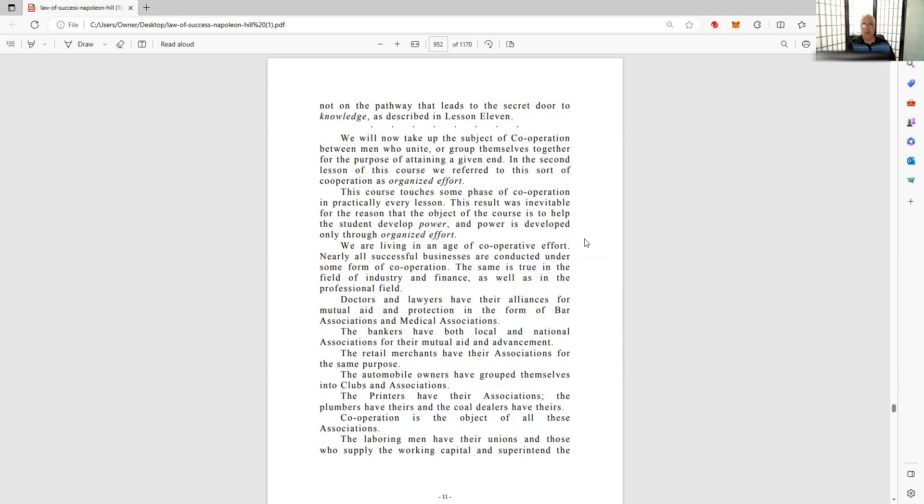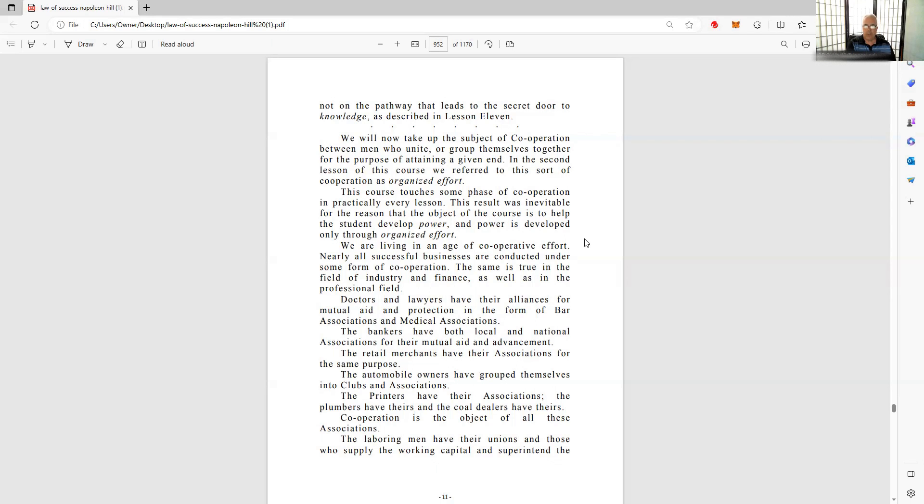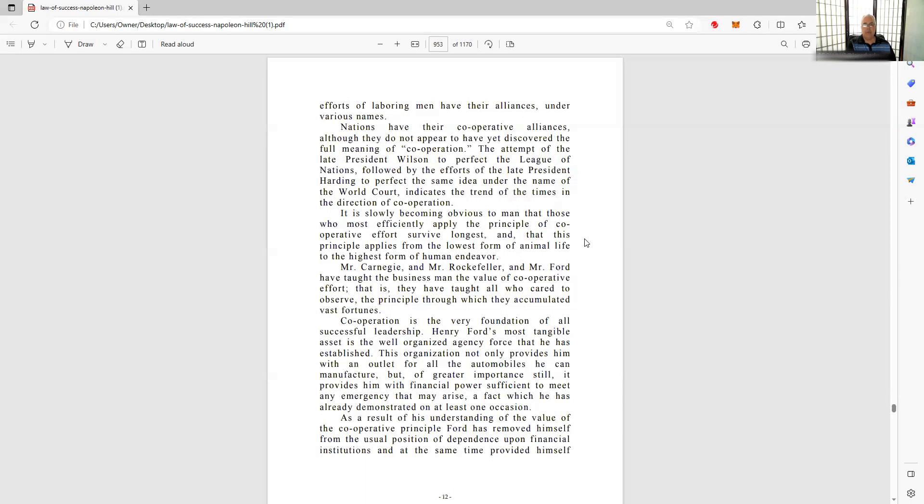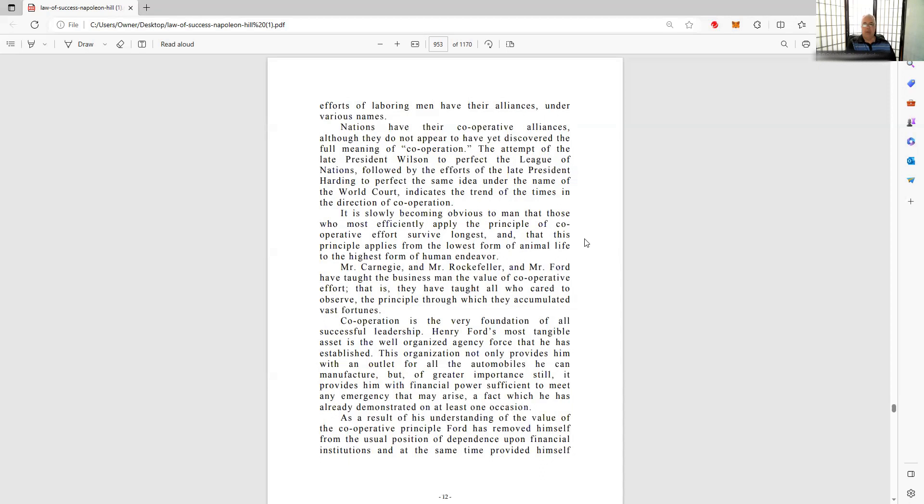We're living in an age of cooperative effort. Remember, this is 1928, but things are true today. Nearly all successful businesses are conducted under some form of cooperation. The same is true in the field of industry and finance as well as in the professional field. Doctors and lawyers have alliances for mutual aid and protection. Bankers, retail merchants, automobile owners, printers - all have these groups, these associations. Laboring men have their unions, and those who supply the working capital and superintend the efforts of laboring men have their alliances. Nations have their cooperative alliances.